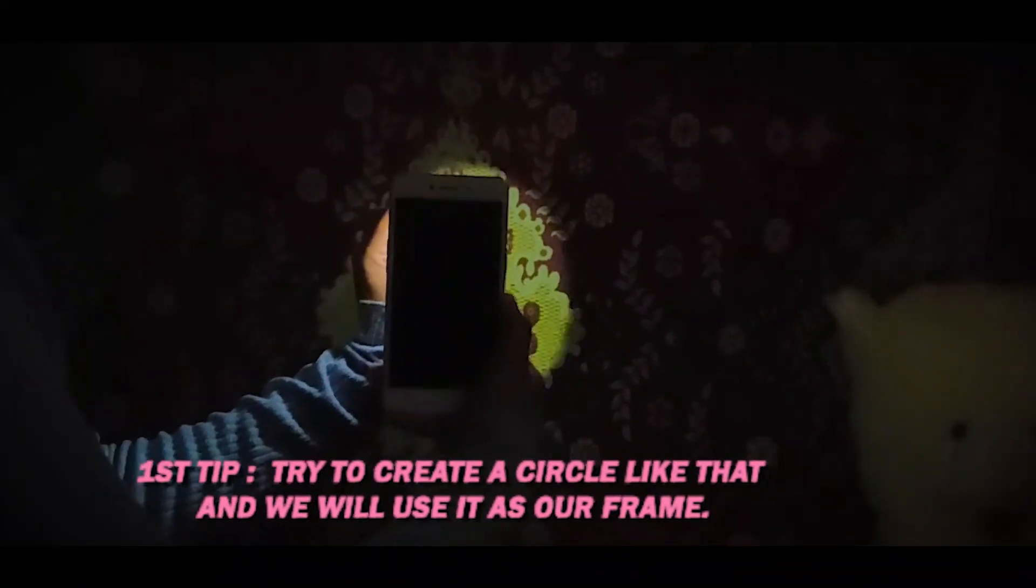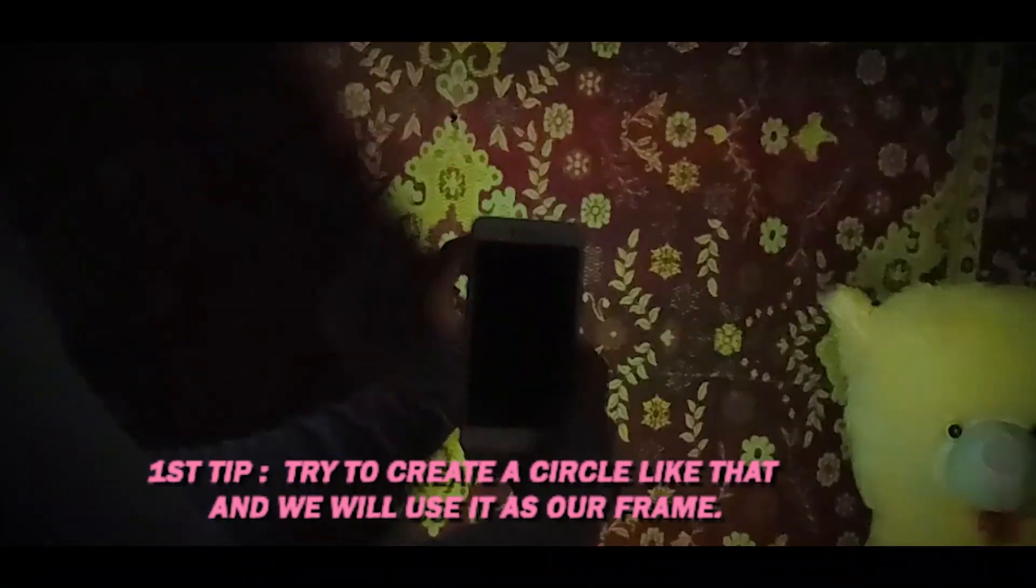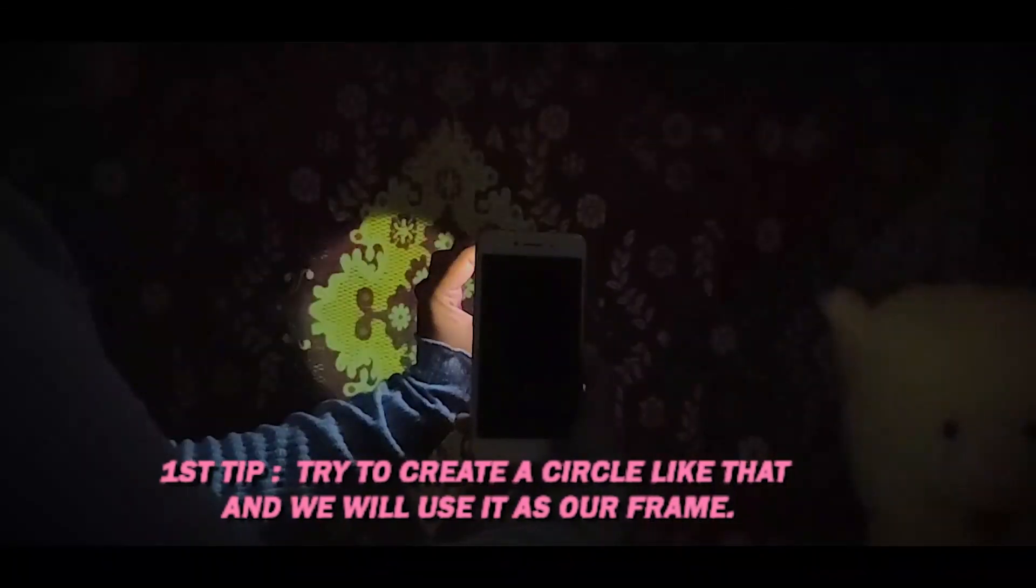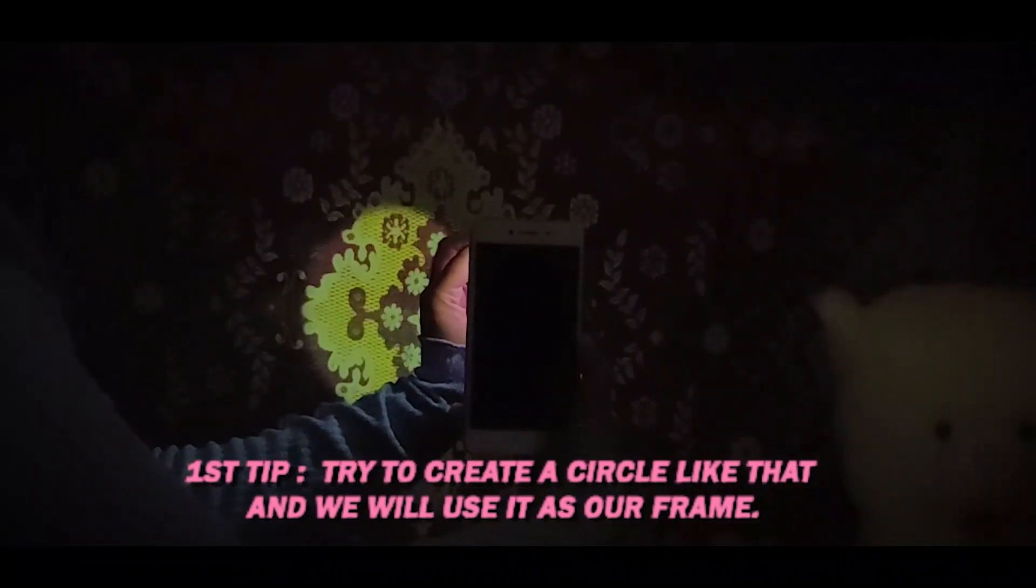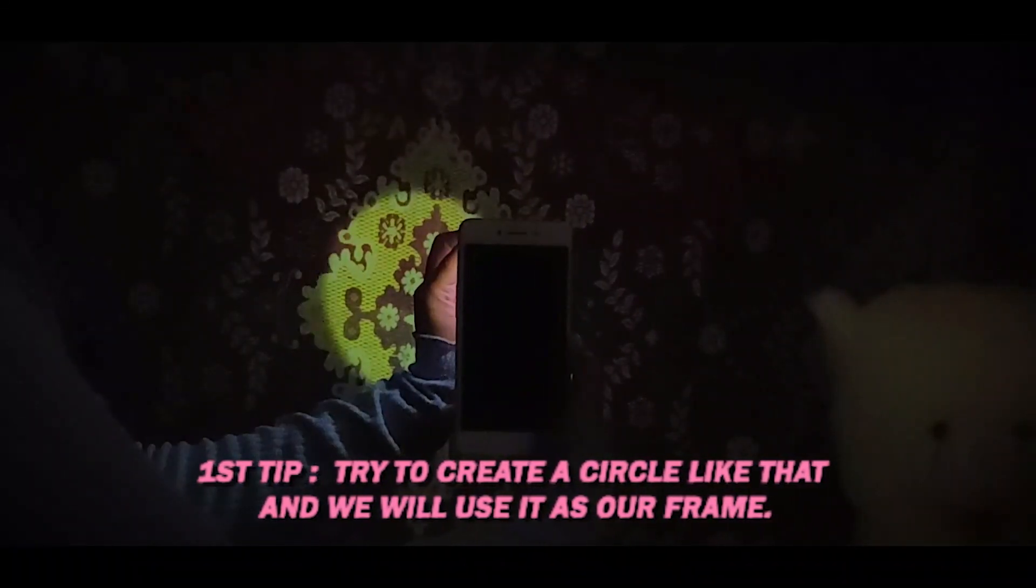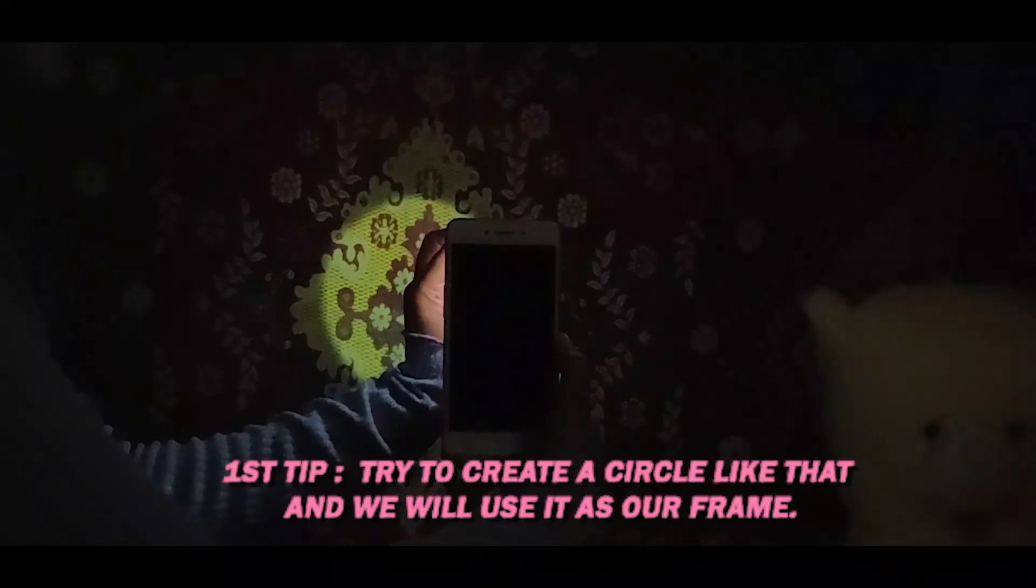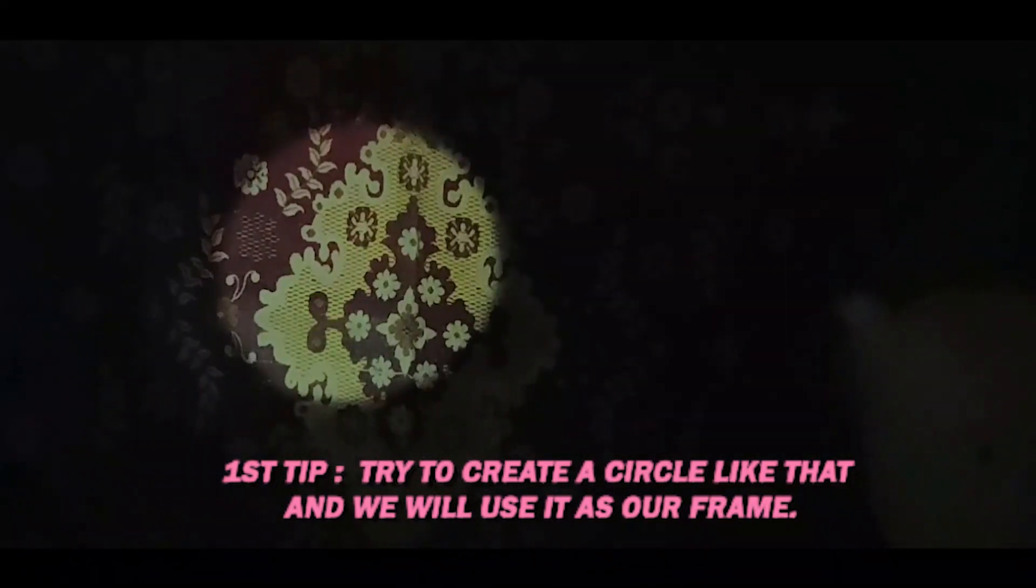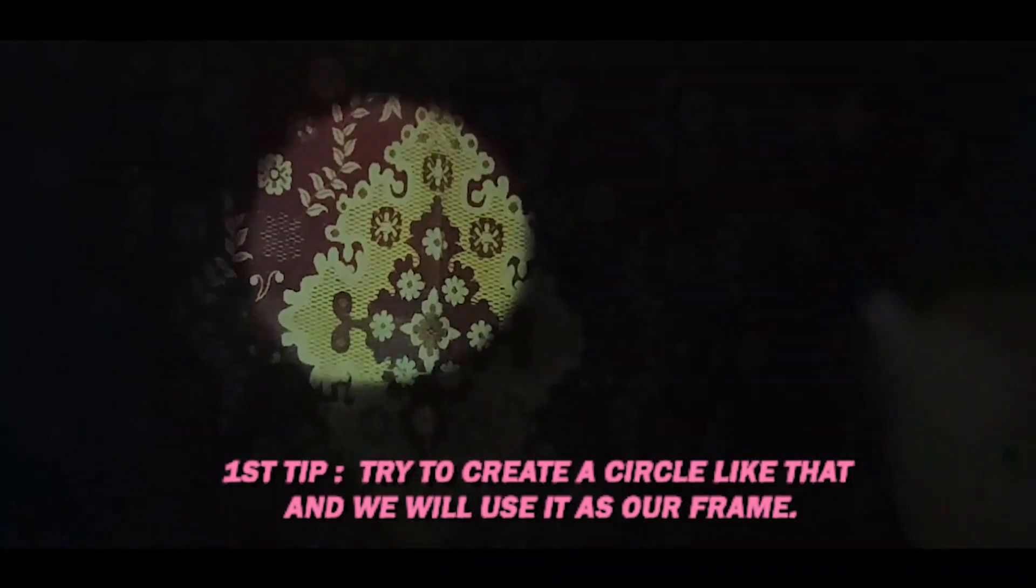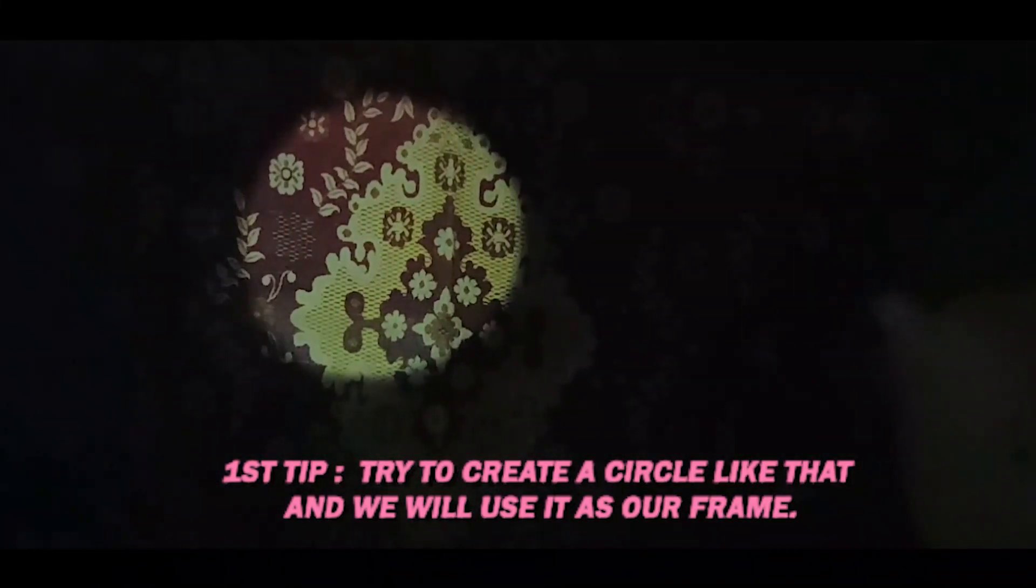Hey guys, this is Ankita. So for this trip, I'm going to use my phone.